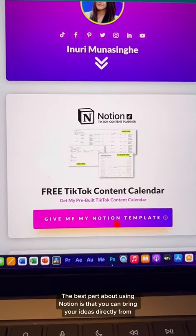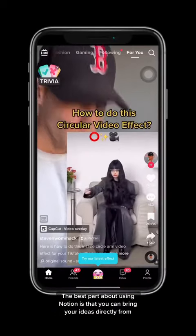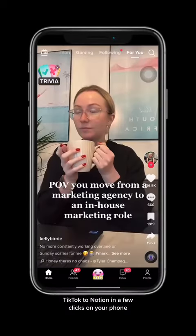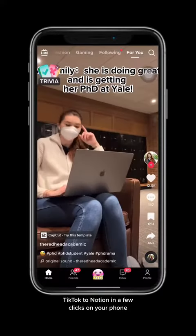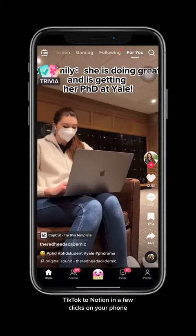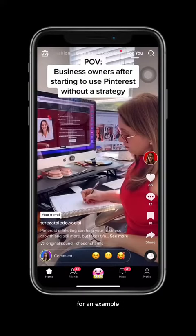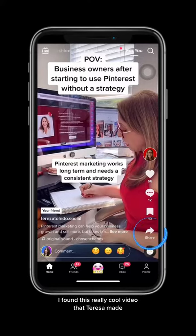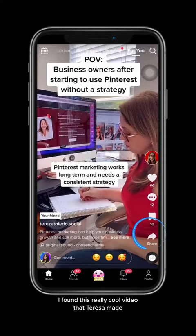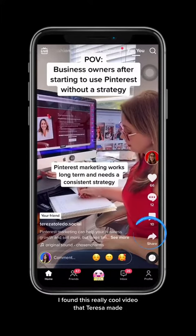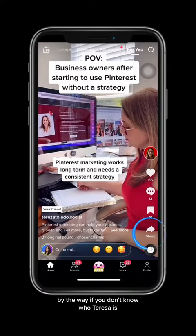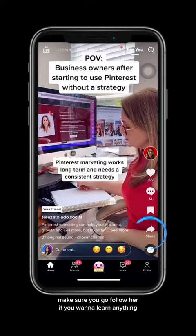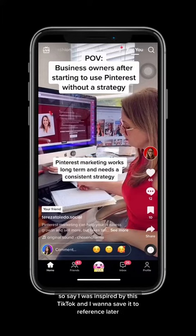The best part about using Notion is that you can bring your ideas directly from TikTok to Notion in a few clicks on your phone. For example, say that while I'm randomly scrolling on TikTok, I found this really cool video that Teresa made. By the way, if you don't know who Teresa is, make sure you go follow her if you want to learn anything about Pinterest marketing. She is amazing.